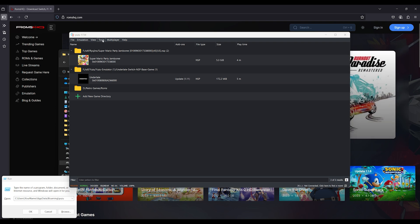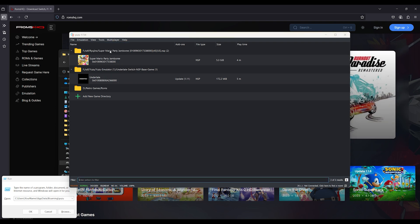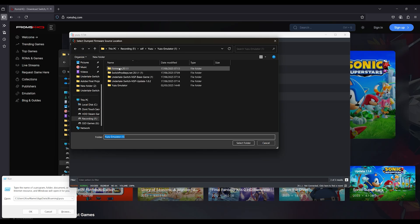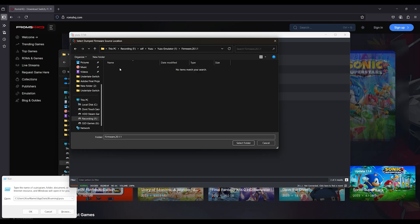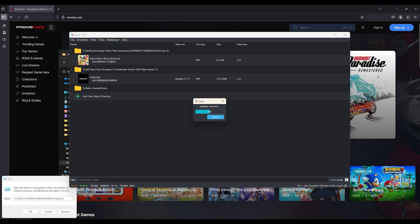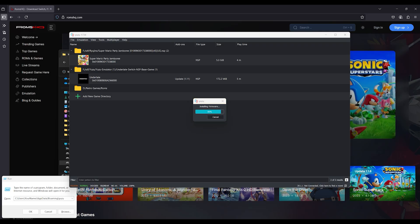Step 5: Reinstall firmware. In Yuzu, click on File, Install Files to NAND. Select your official firmware file, usually named like firmware1701.zip or a .nca folder if unpacked. Let it install completely.